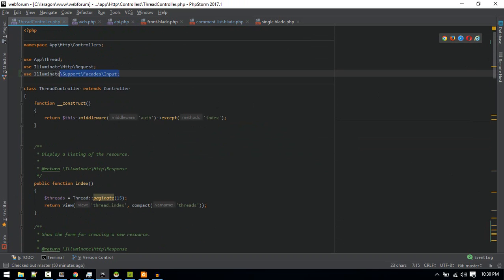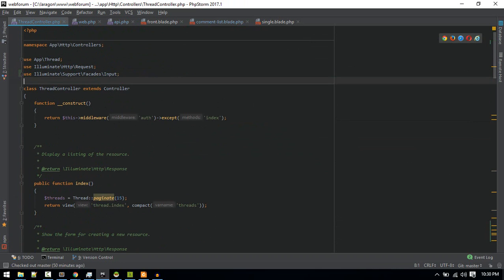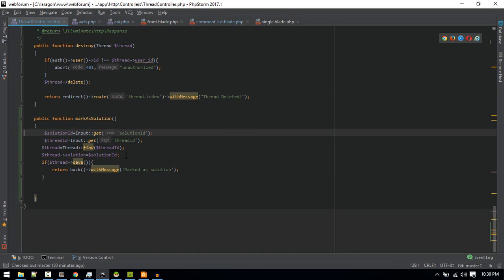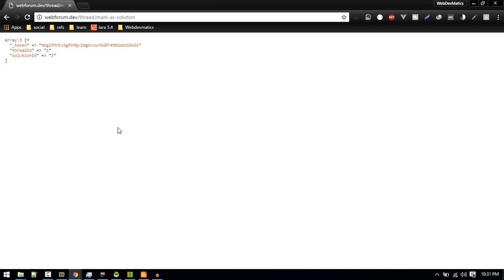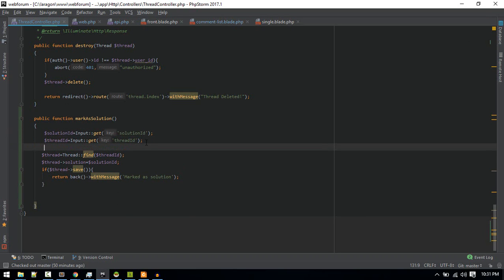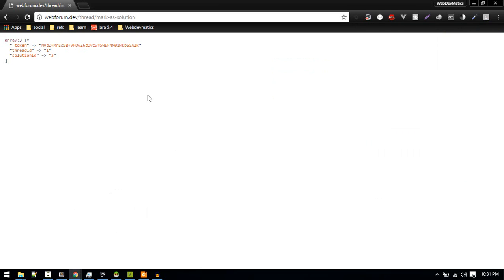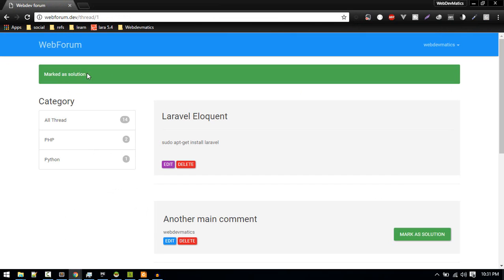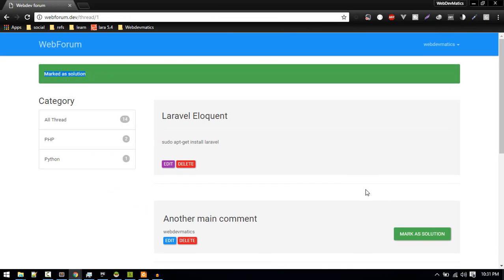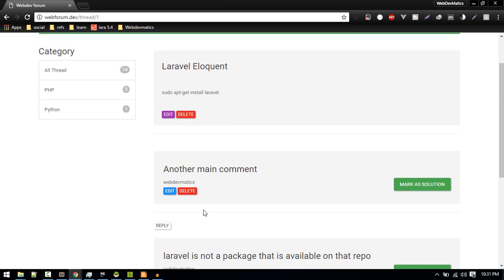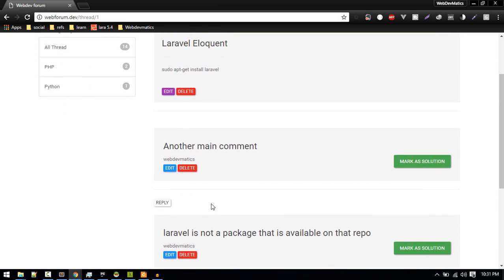If you are using this input facade, you need to include that here. So with that set, we are getting the right keys: thread_id and solution_id. After that we find the thread ID and we update it here. Let's refresh. Marked as solution.